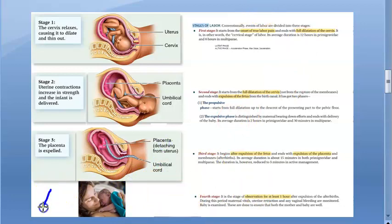You check for any vaginal bleeding to prevent postpartum hemorrhage. That is stage four of labor.